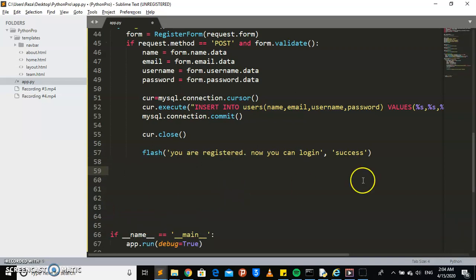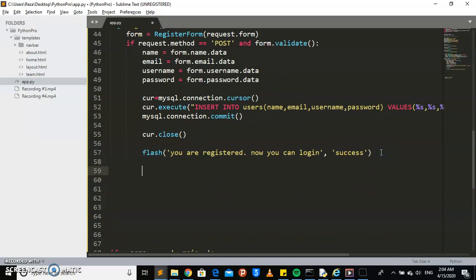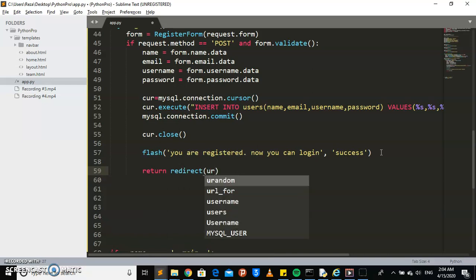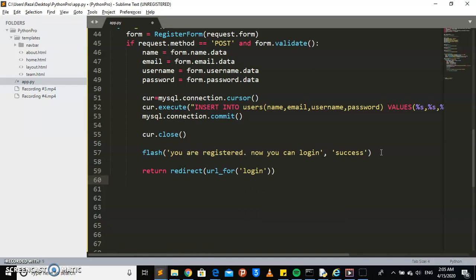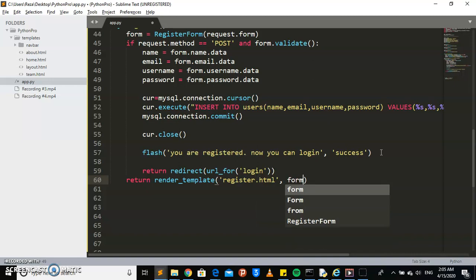After registration is complete, I want it to automatically redirect to the login page. So I'm going to say: return redirect url_for and pass 'login'. Then for the initial page load, we return redirect render_template for register dot html and pass the form.